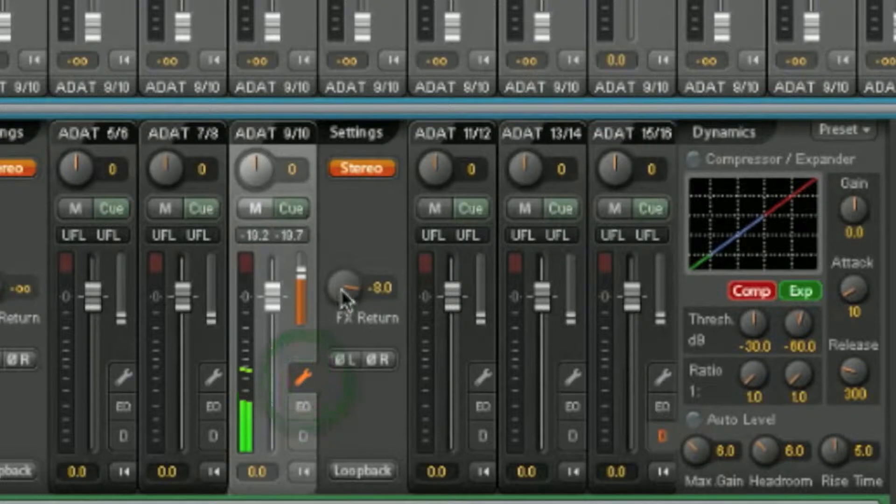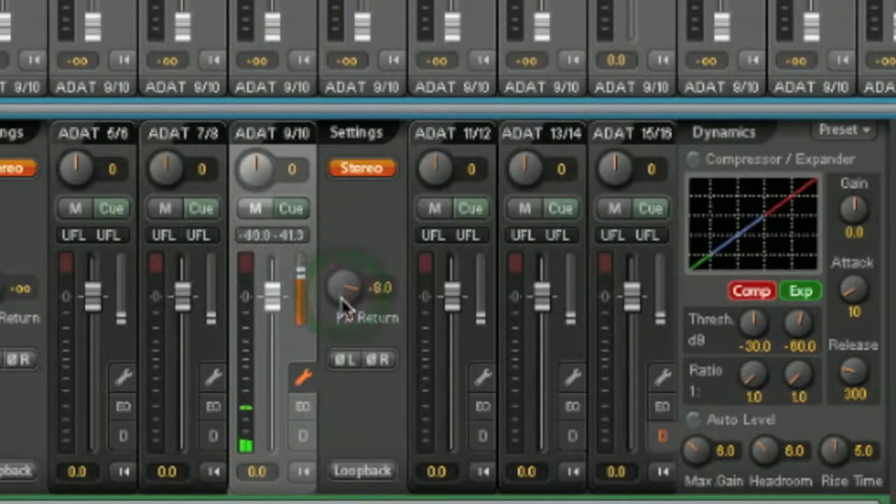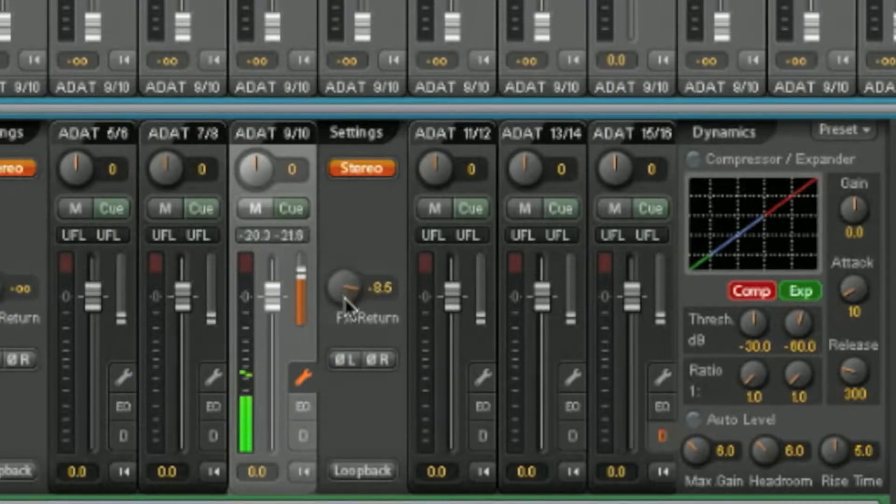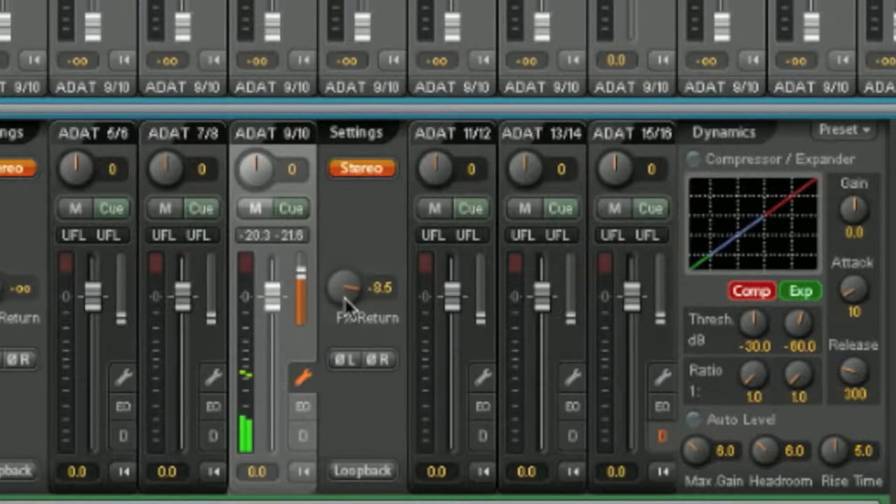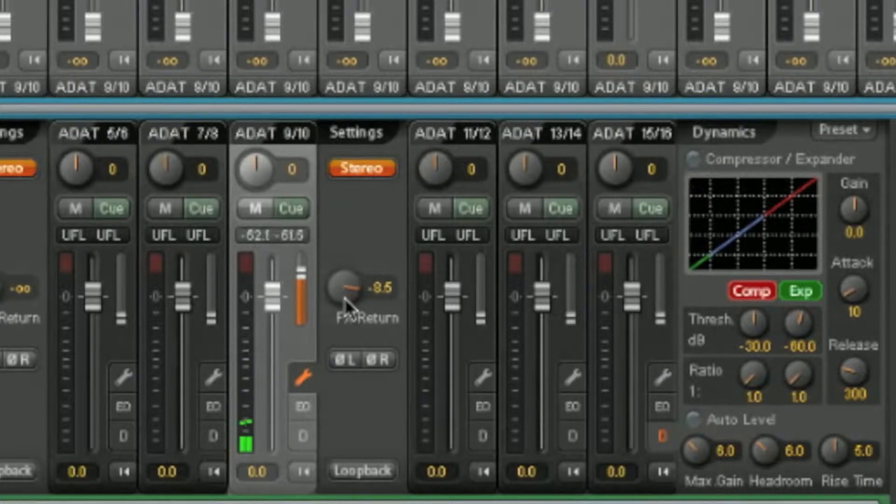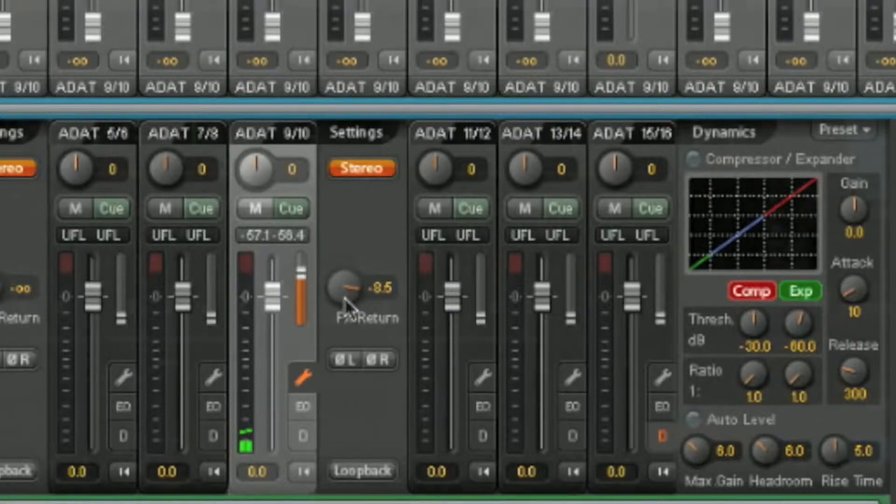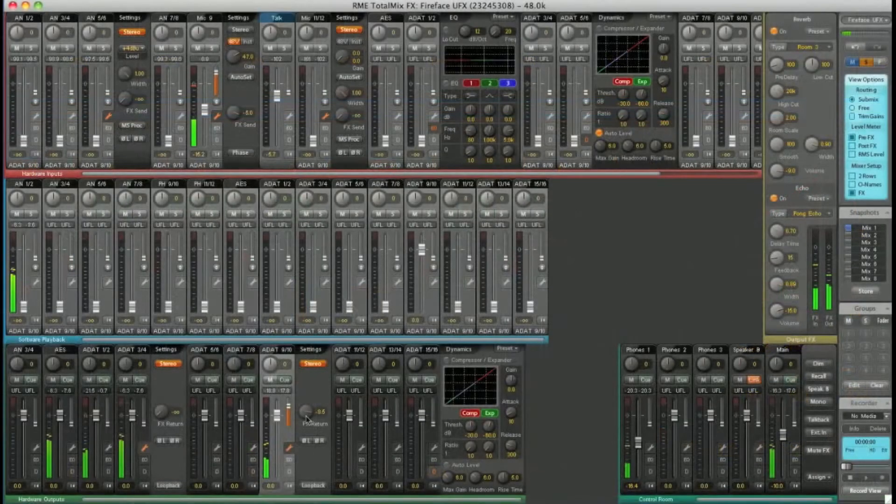In the spanner symbol, you've got the rotary. Combine the dry and wet signal to your liking. A really powerful feature.